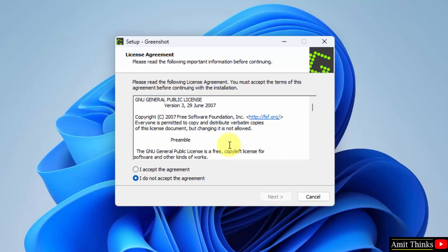Now the setup started. The license agreement - the Windows version is free and open source. So just click on I accept the agreement and click on next.